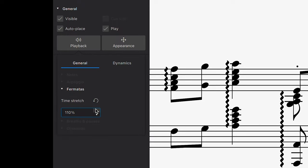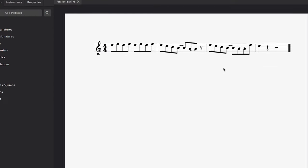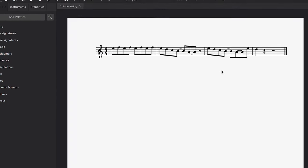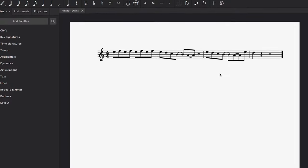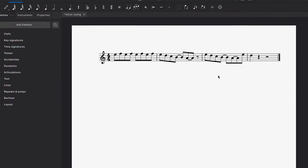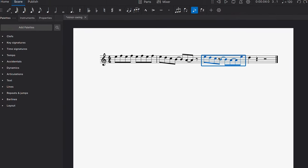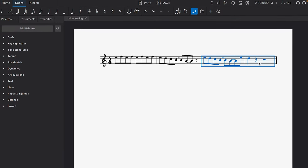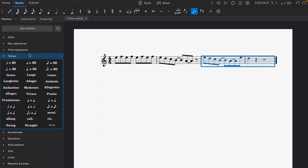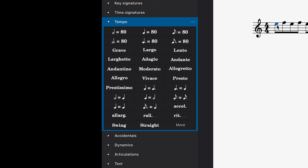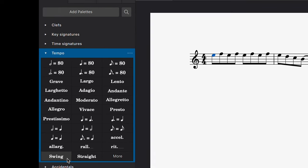There are also multiple text-based markings available in the palettes menu. For example, if I select this range of bars and open the tempo palette, I can apply this ritenuto marking. Another key text element in this palette is swing, which alters the playback to produce a swing feel.